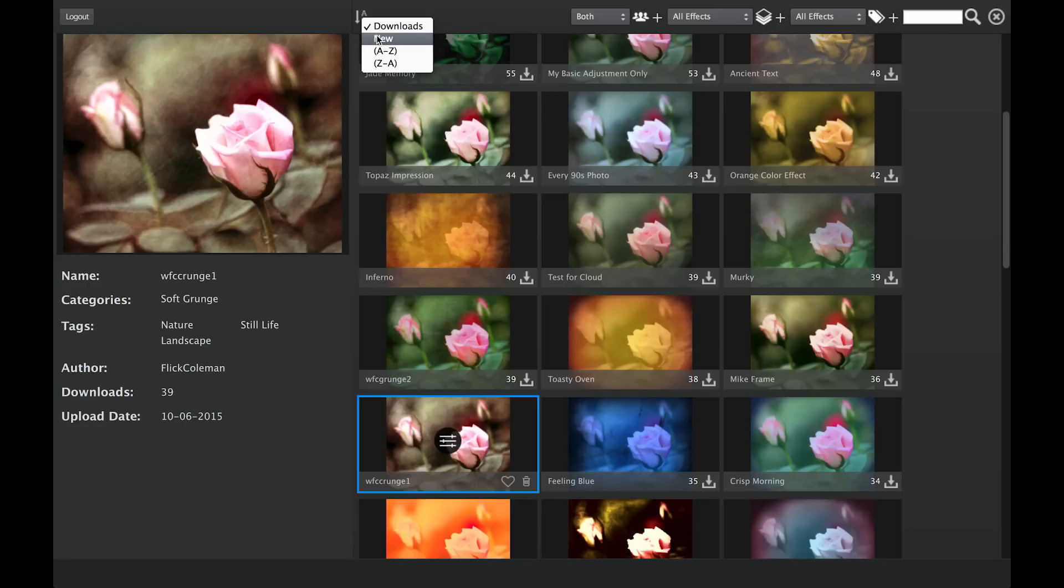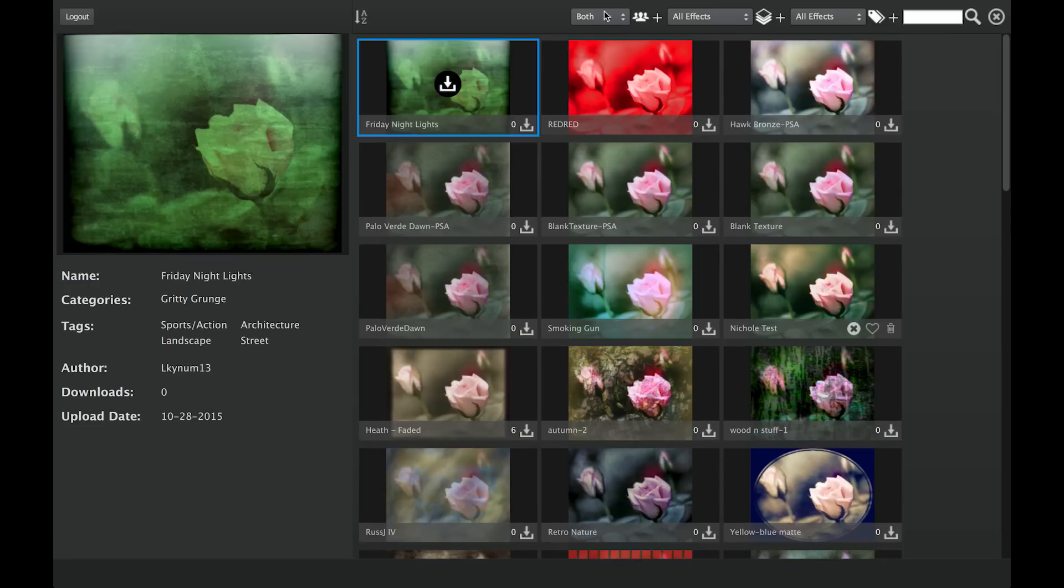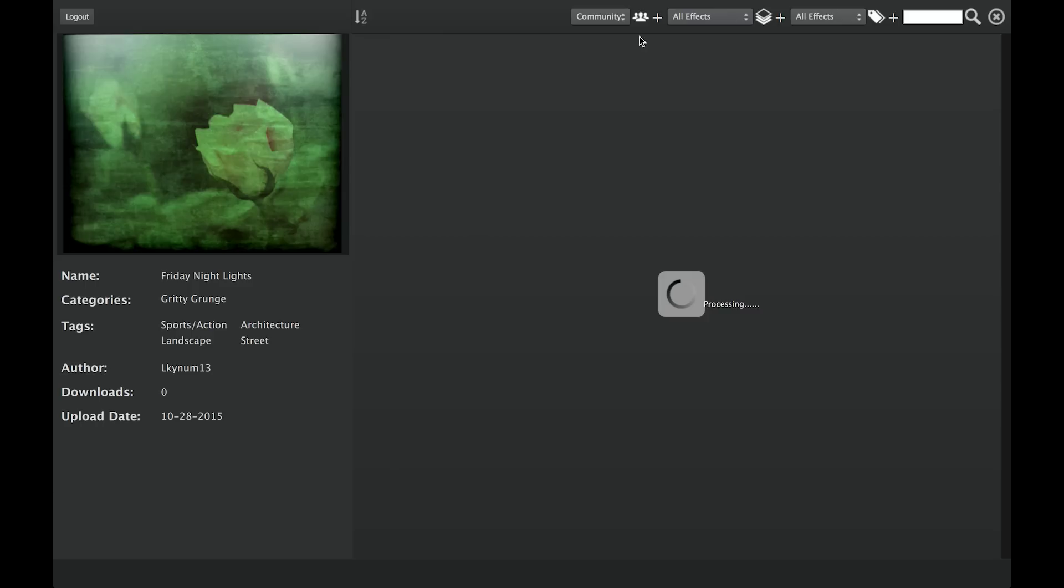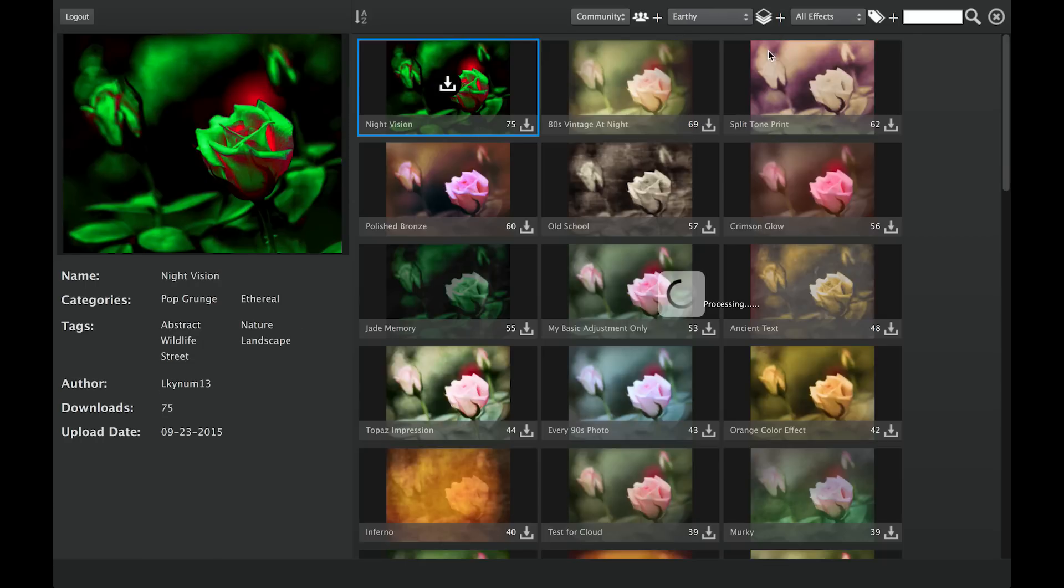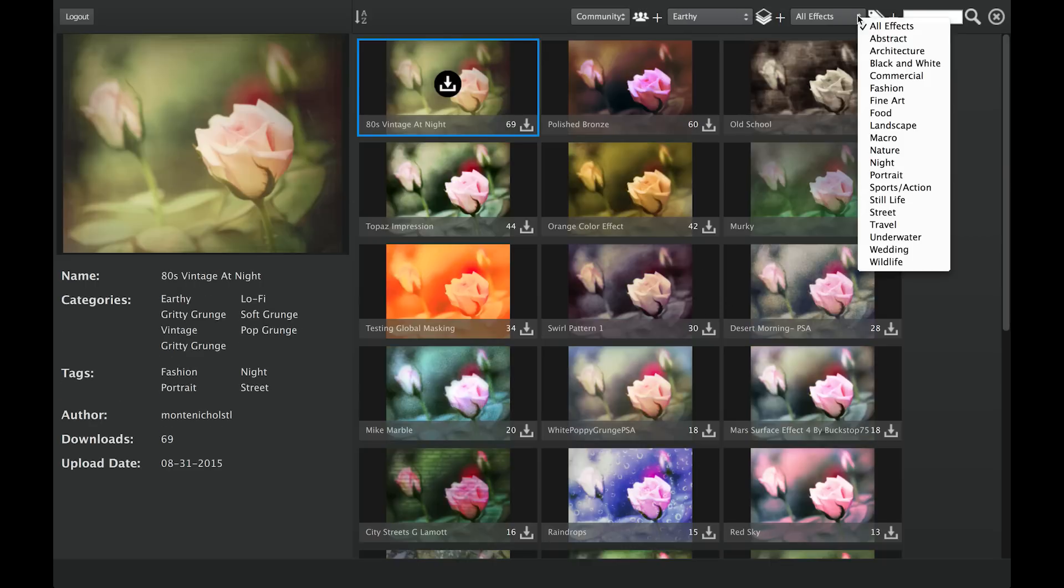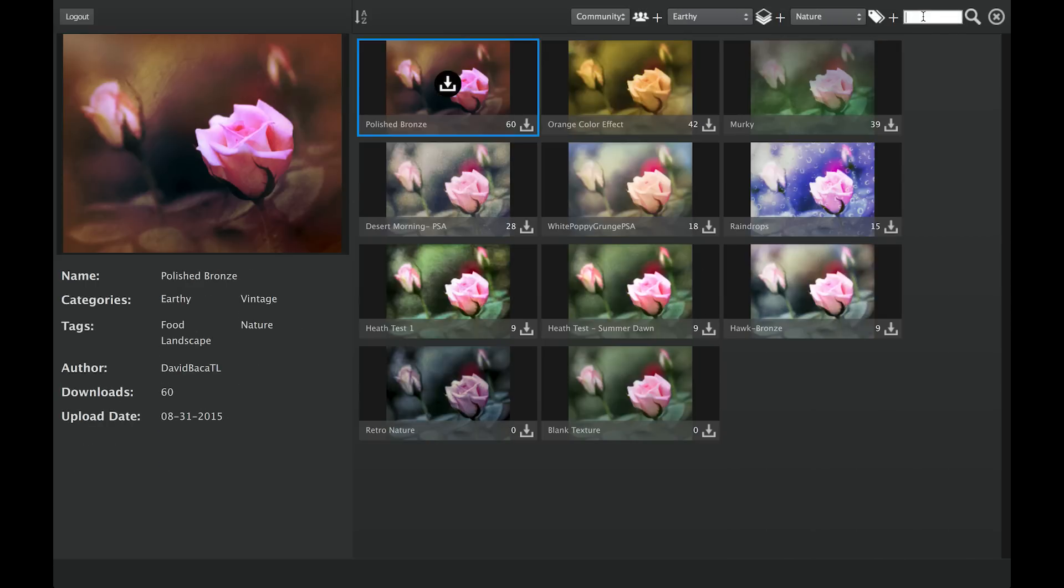Choose the way you want the effects displayed, whether to browse your local, community, or both effect libraries, the type of look you are after, the type of photography the effect may be good for, and even search by keyword here.